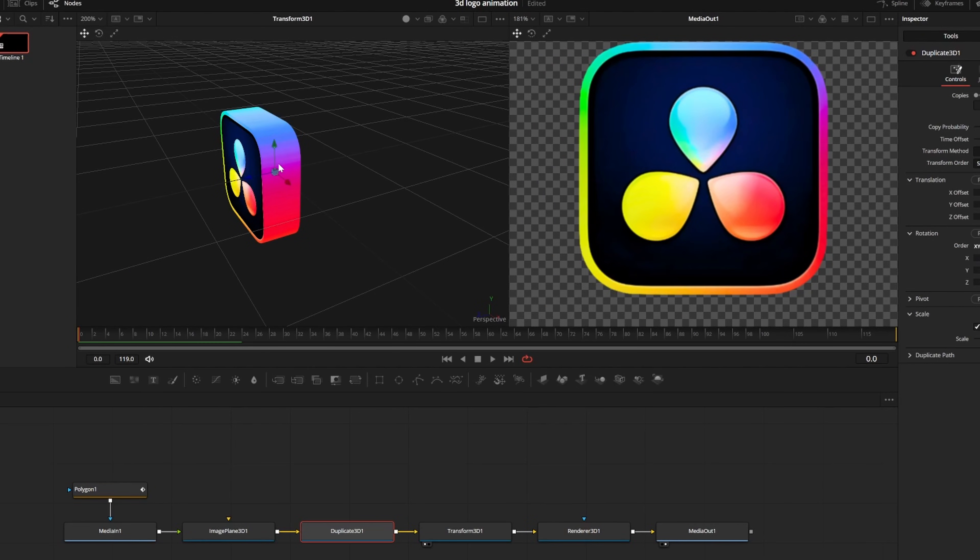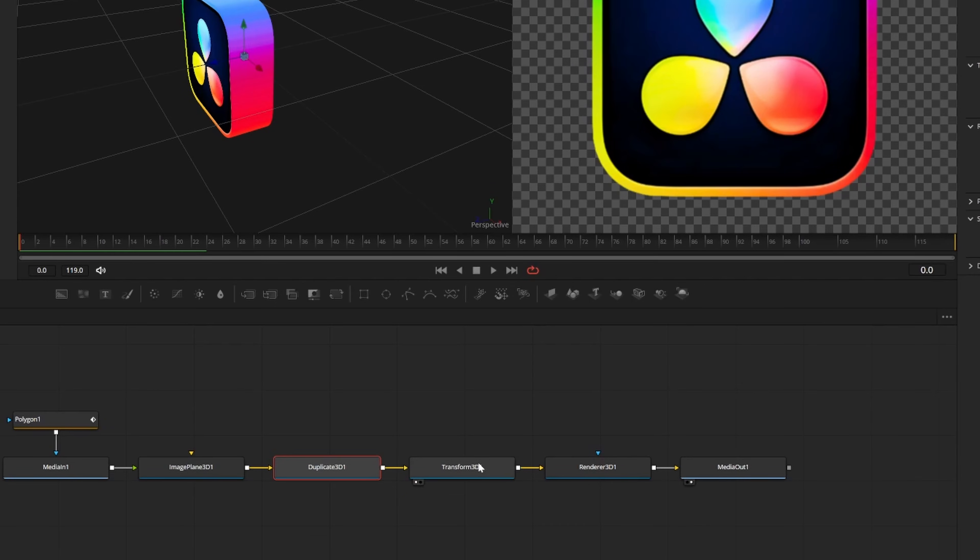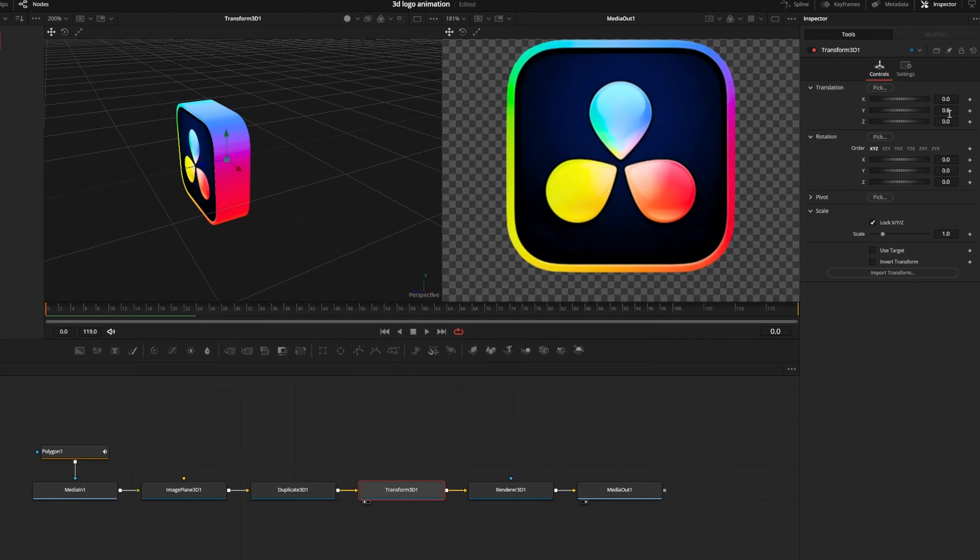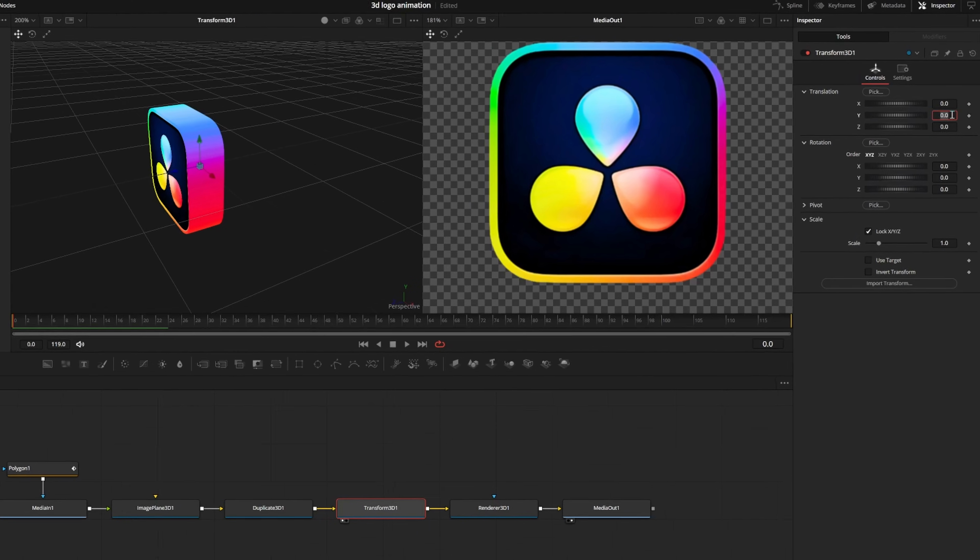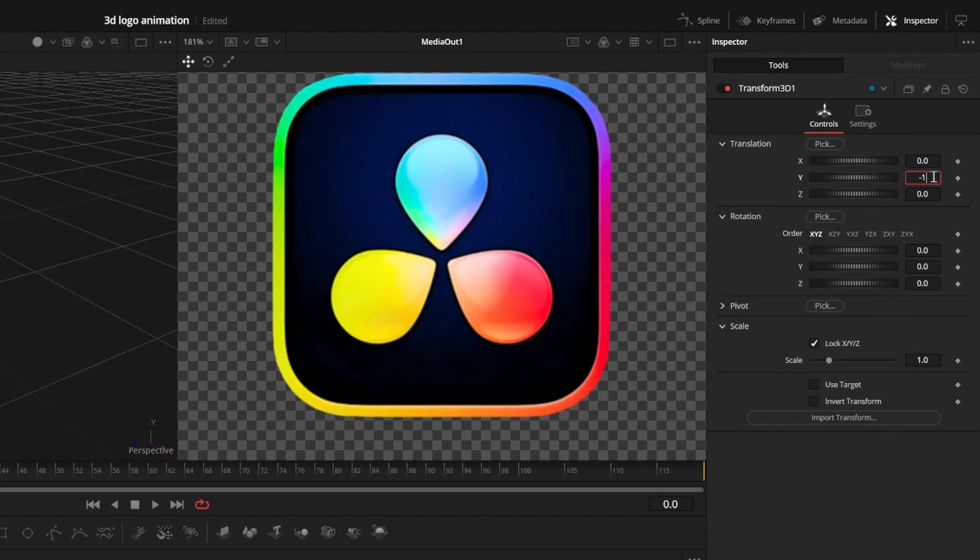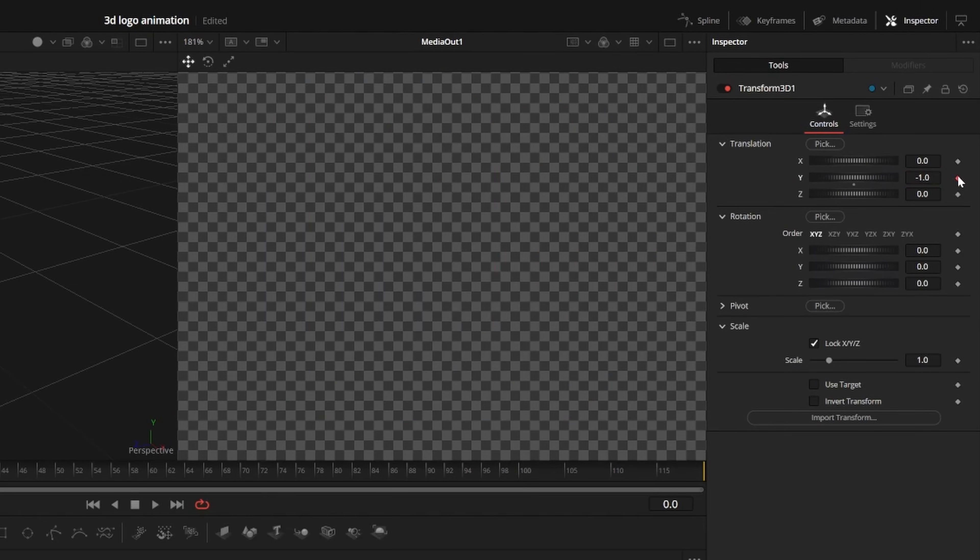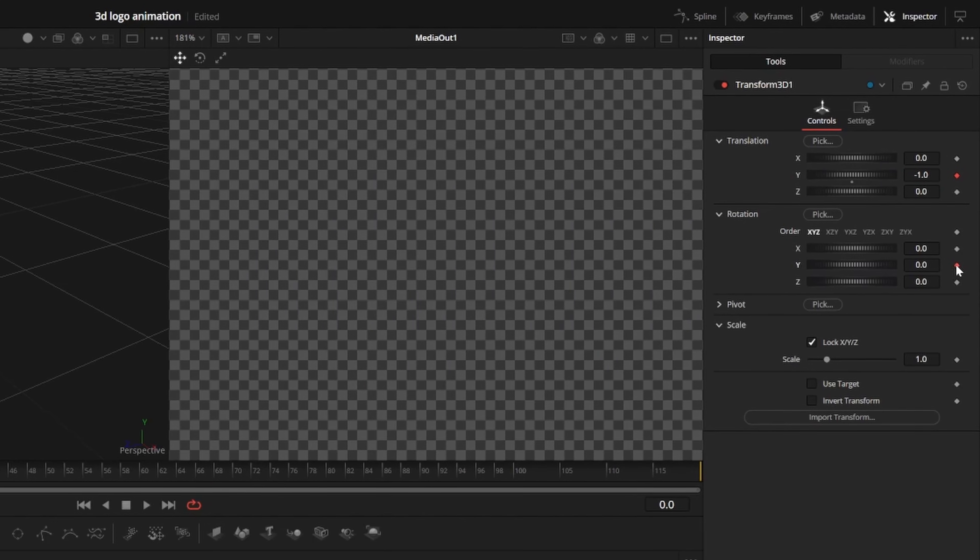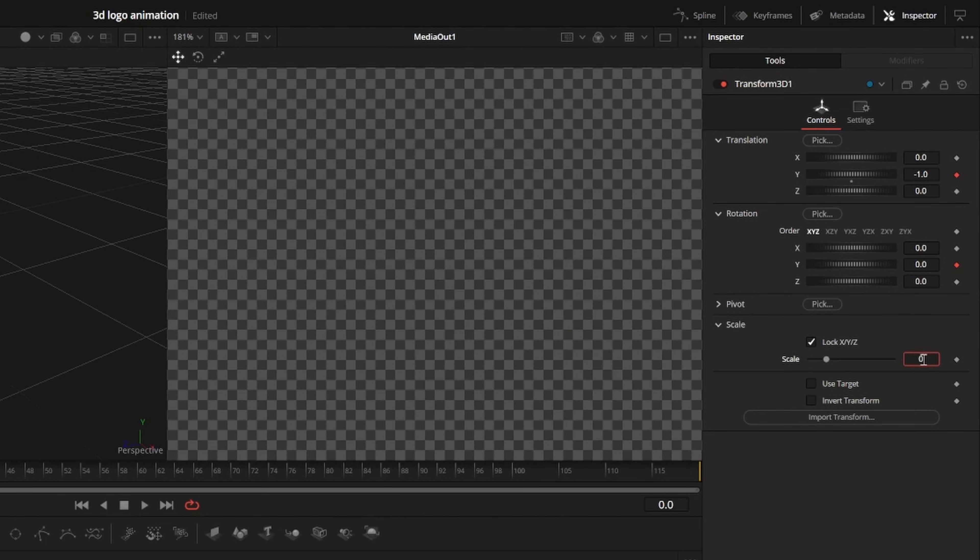We can animate our 3D logo by clicking on the transform node and changing the rotation, translation, or scale over time. For this animation, we'll go to frame 0 and set keyframes for Y translation at negative 1, Y rotation at 0, and scale to 0.